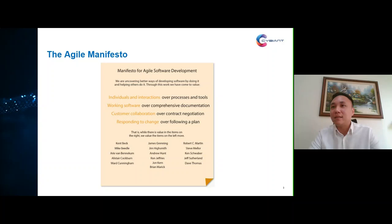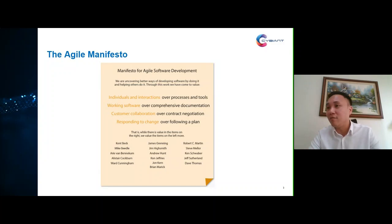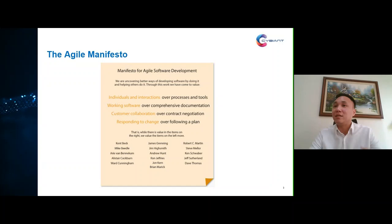The first value is that we should value individuals and interactions over processes and tools. What this says is that we should encourage more interaction and communication between individuals instead of following a rigid process, because we cannot anticipate everything from the start. We need to interact more, discuss more, and find the best solution possible to deliver to stakeholders.